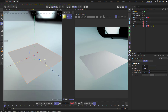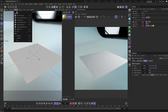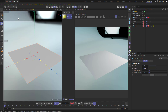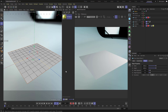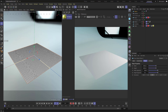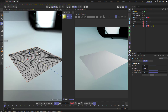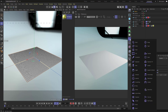On this plane, let's turn on display shading with lines. With the plane selected, go over to the object settings and take the segments up to maybe 50 by 50, because we're going to be displacing this plane with a noise.